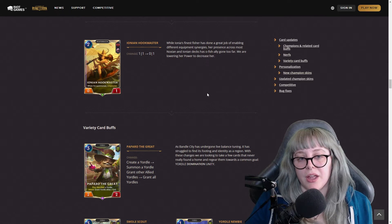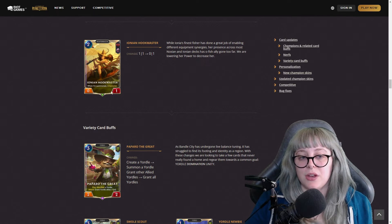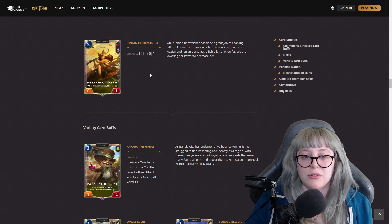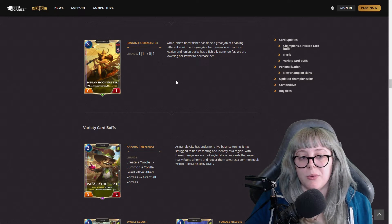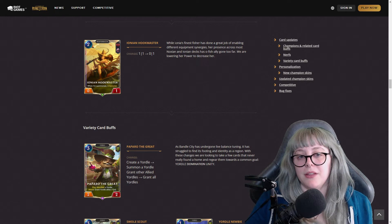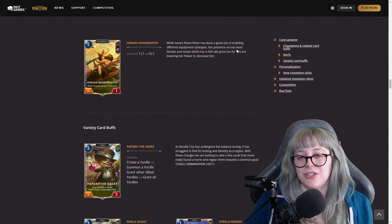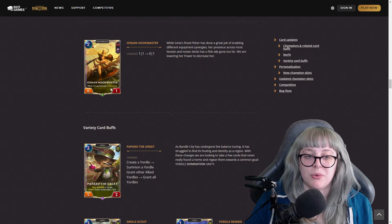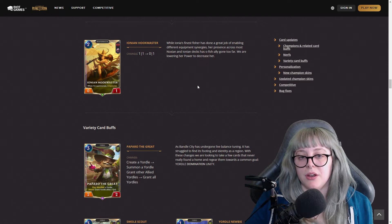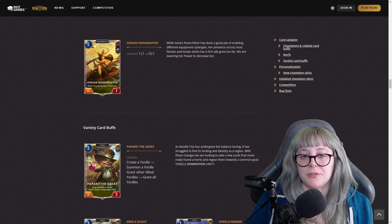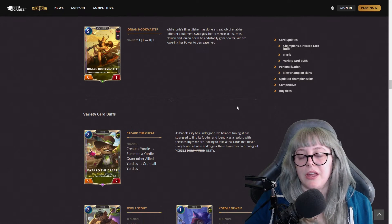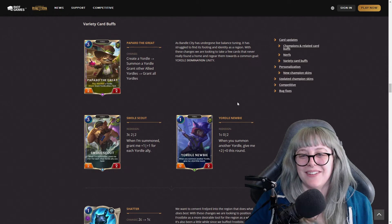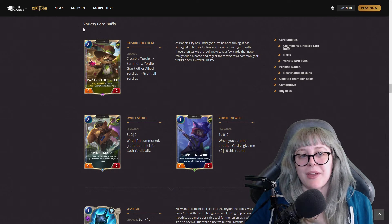Ionian Hookmaster, now this one's different. She used to be a one one, now she's a zero one, so she's a two mana zero one. She won't be able to hit anything unless you buff her. They said their finest fisher has done a great job enabling different equipment synergies with her improvise, but she saw way too much play, so they just don't have her doing anything power wise now.